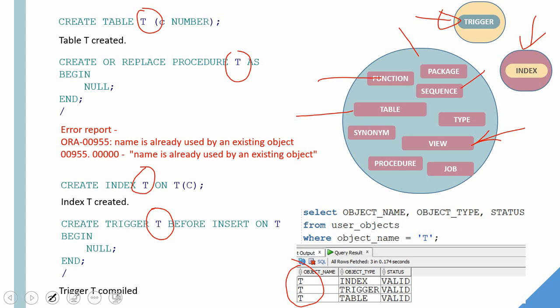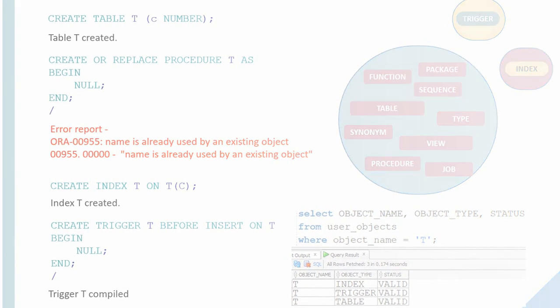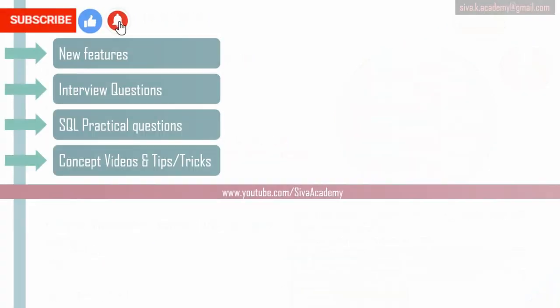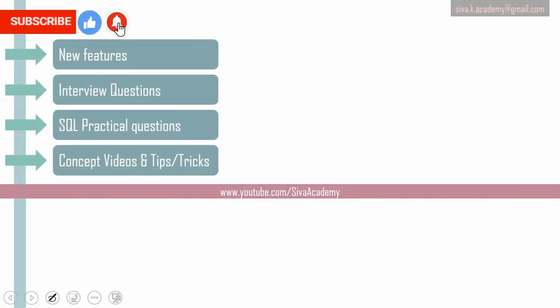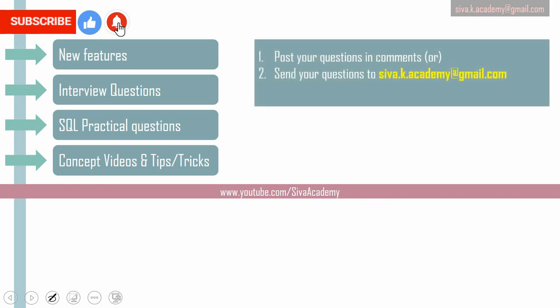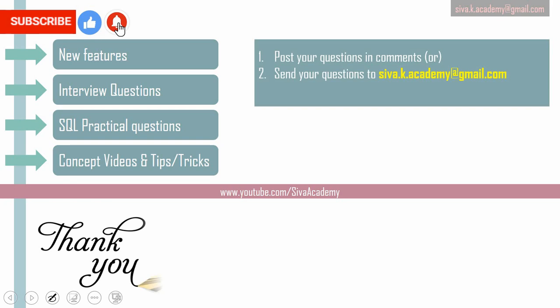If you have learned something new, please like this video, subscribe and stay tuned for new feature videos, interview questions, SQL practical questions and concept videos. And thanks a lot for watching this video. If you want any questions to be answered, you can post it in the comment section or you can drop to this mail ID. And thanks a lot.